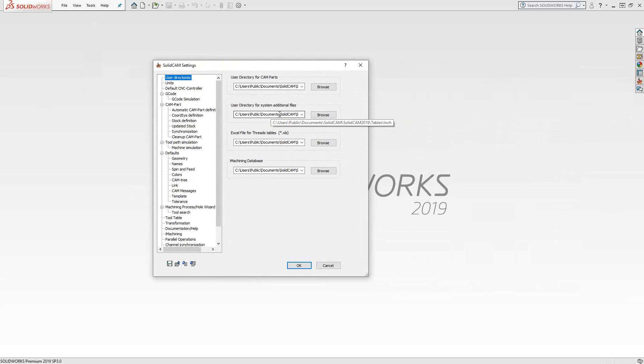System additional files is pretty much everything else that you would see inside the software. Things like your tool definitions, tool libraries, holder definitions, STL holders, various things that you'll either see in the next series of videos or in some of our side videos with the tips and tricks related information.